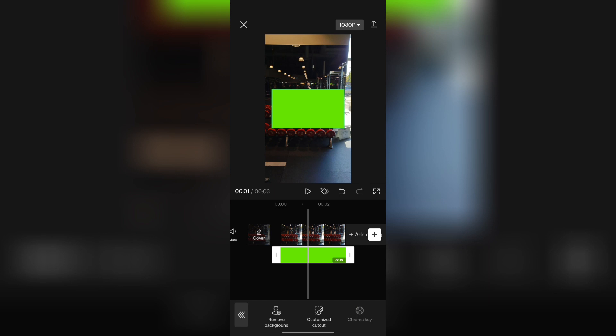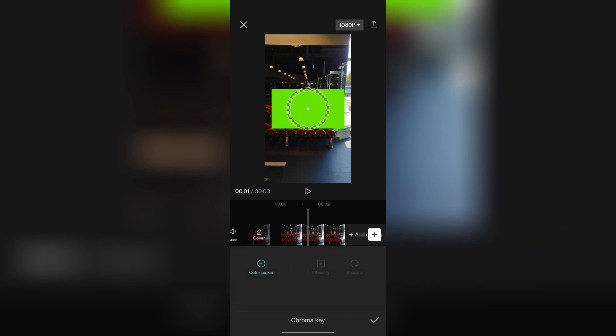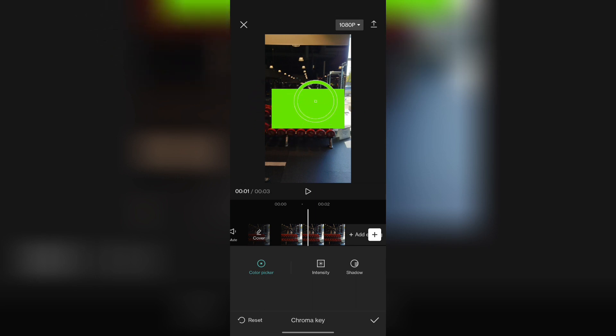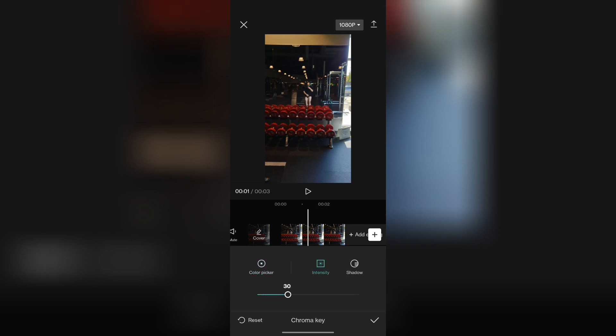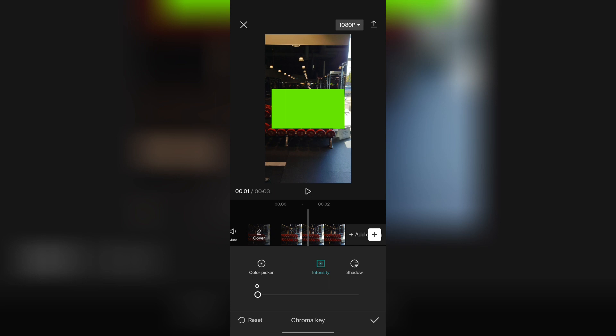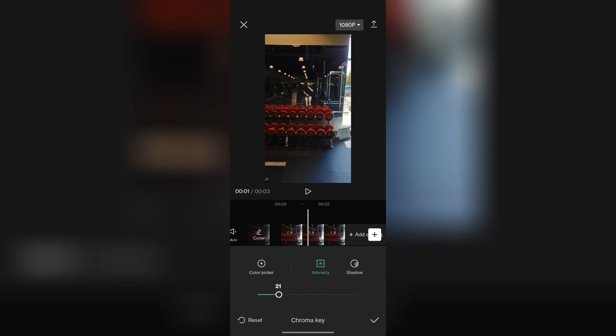Simply you can click on chroma key and once you're in chroma key, you want to drag this circle option. Just find and drag anywhere that has a green in your photo or video and then now just click on intensity. Then now you can change the intensity however much you want, depending on, basically just adjust it and play around with it.